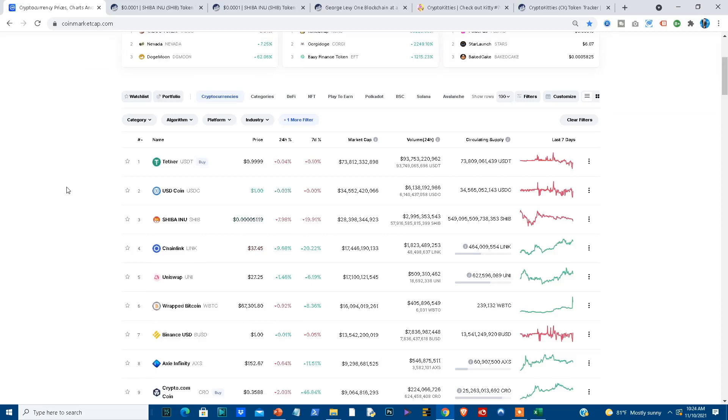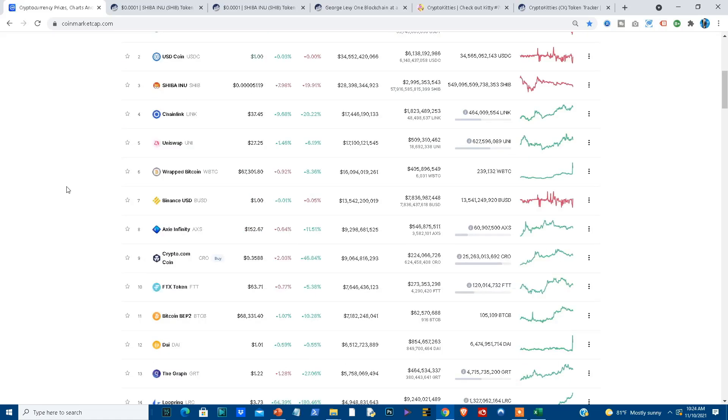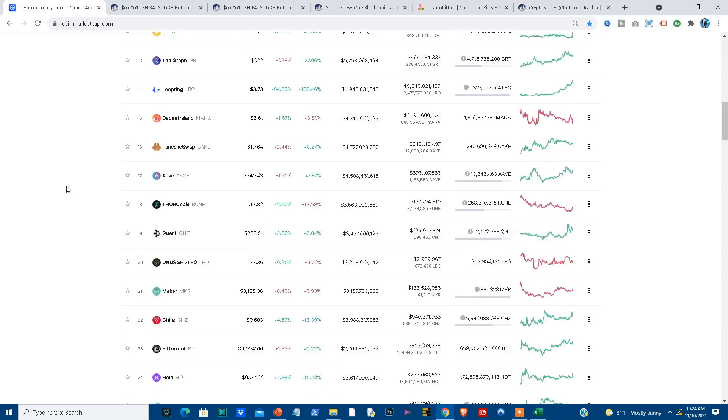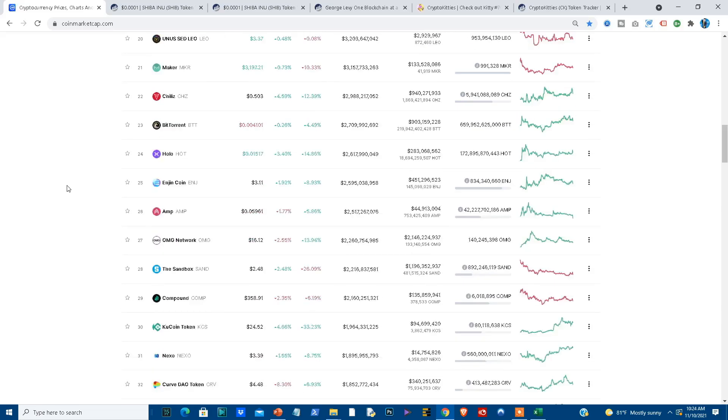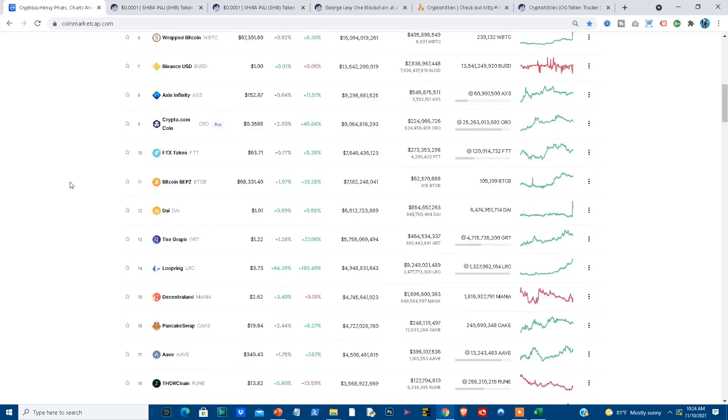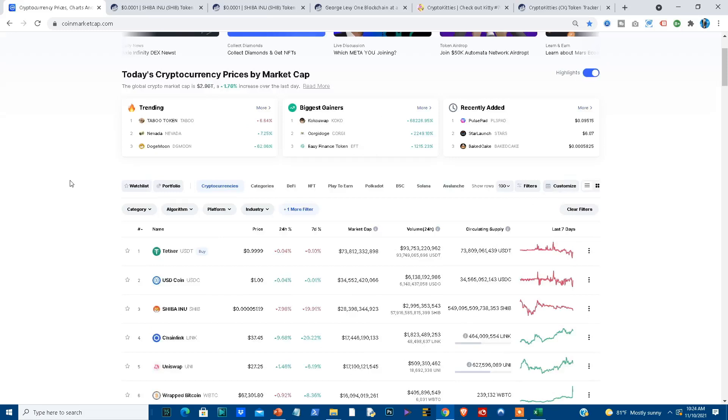These are tokens and these tokens are actually built or created on top of another platform. So I wanted to show you the example of Shiba Inu to set the whole trend so you understand what I'm talking about.